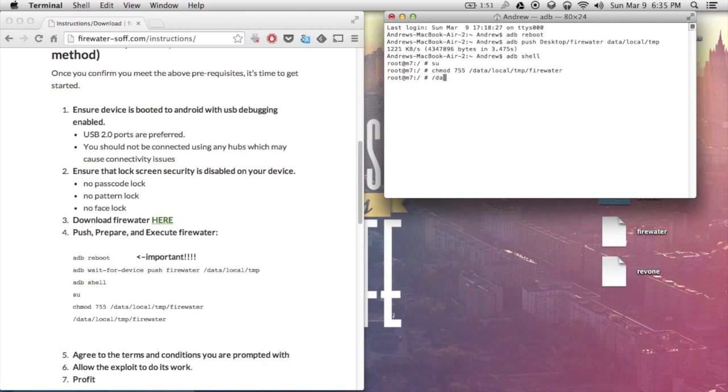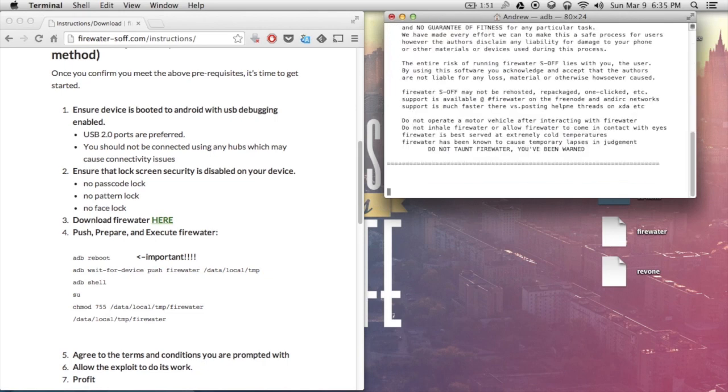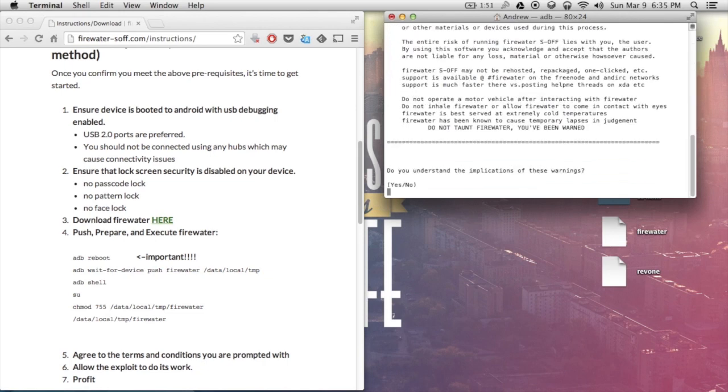You can type in chmod 755 data local temp firewater. After that, you're going to be able to run Firewater. So type in data local temp firewater. Firewater will then start. Agree to the terms. After typing yes, Firewater will run on your phone.